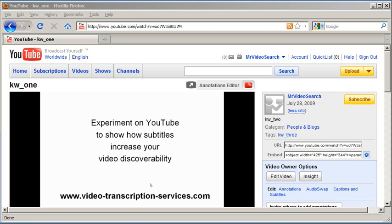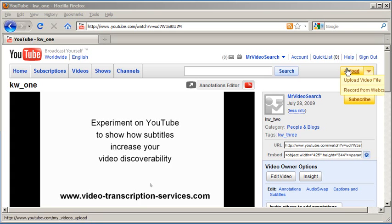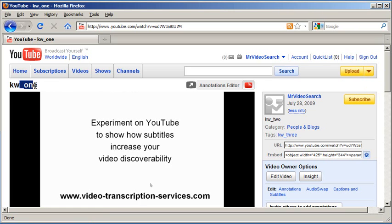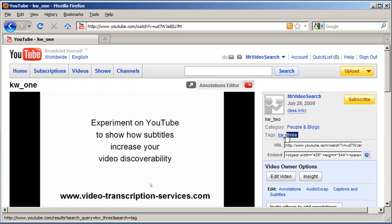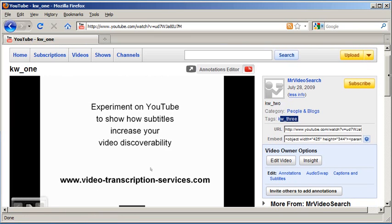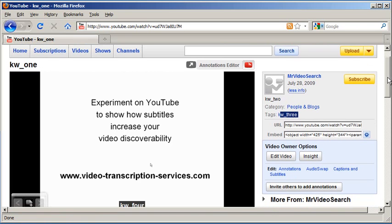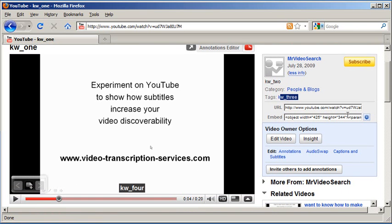Now, let me show you the video that I used in my experiment. Basically, in this video, when I uploaded it, I used kw1 as the title, kw2 in the description, and kw3 in the tags. But in the srt file that I showed you previously, that's when I typed in kw4 in the captions. And as you can see, right here, it's showing up.